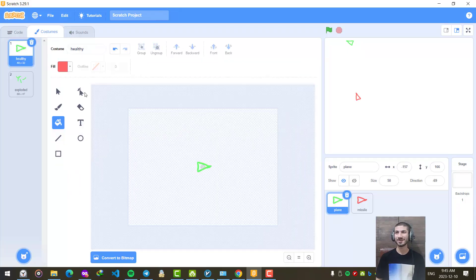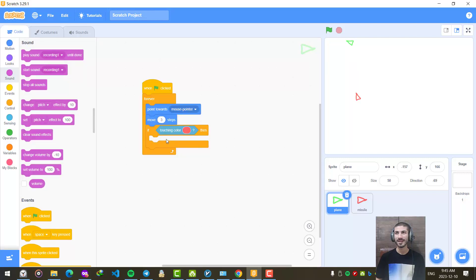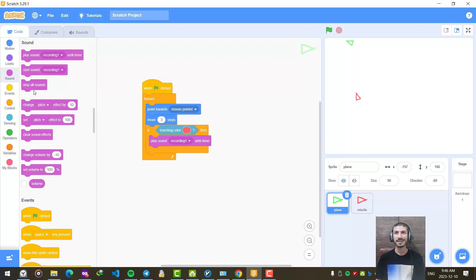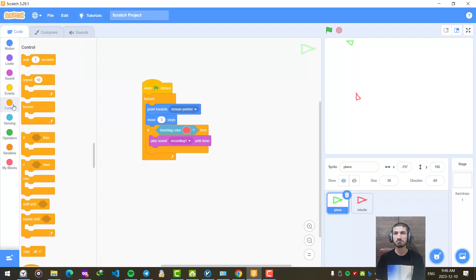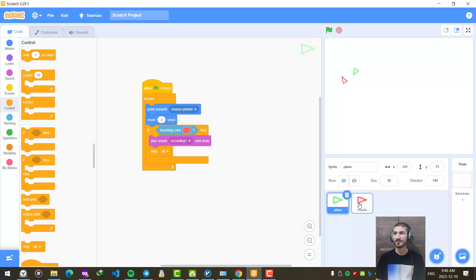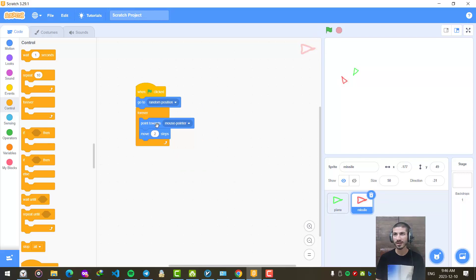Now let's go back to our plane. Whenever our plane touches the color of the missile, we are going to play our recording sound to the end and then stop. Let's check it out — this is our plane and this explodes. Let's also modify it so that instead of pointing toward the mouse pointer for the missile, we point it toward the plane. It will look better. Looks fine.